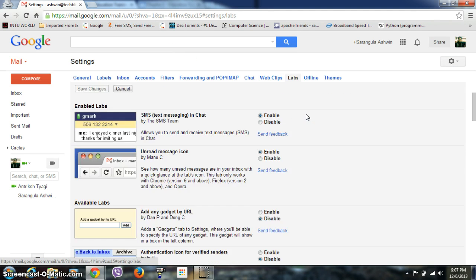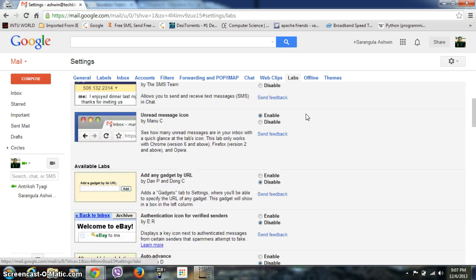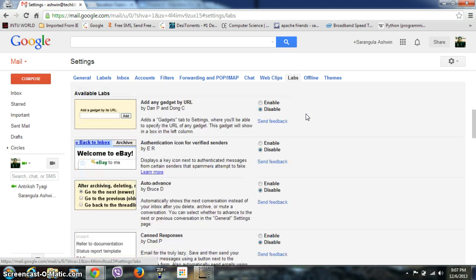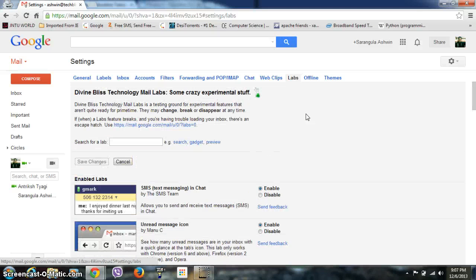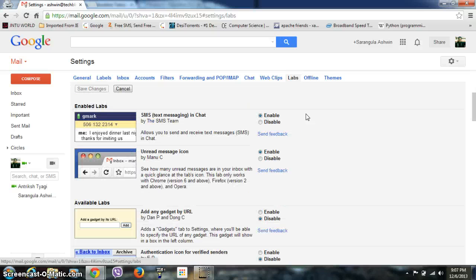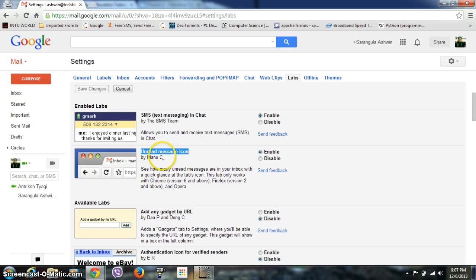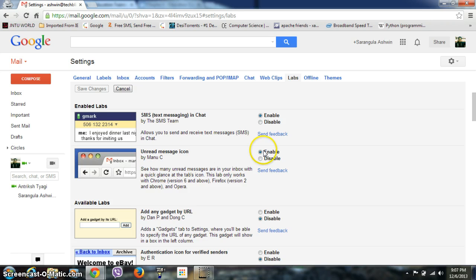Here you will see a lot of labs that are enabled in your Gmail as well as available. For example, this particular lab is the Unread Message Icon developed by Manu C. It tells you how many messages are unread in your mailbox. It is currently enabled, so you can see here there is no number, meaning I don't have any unread mails.